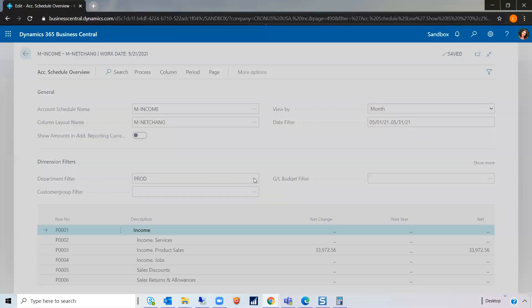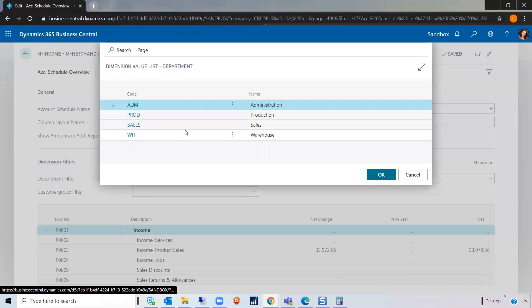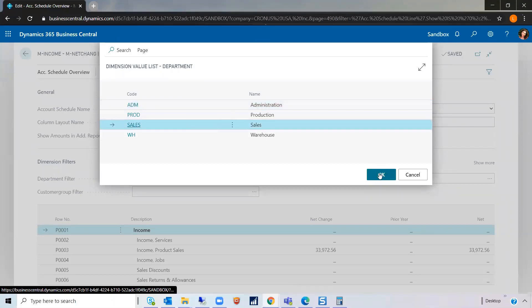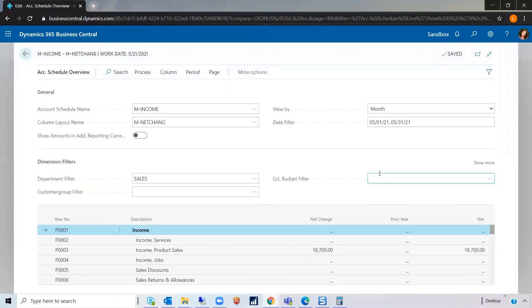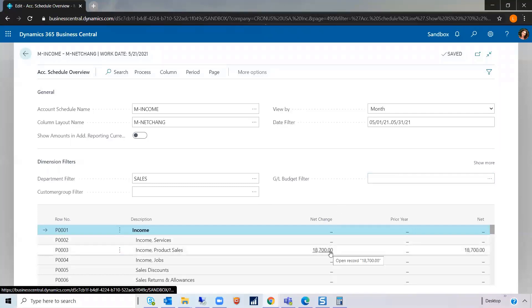Same thing, let's try the sales income statement. And that's filtered for just the sales department.